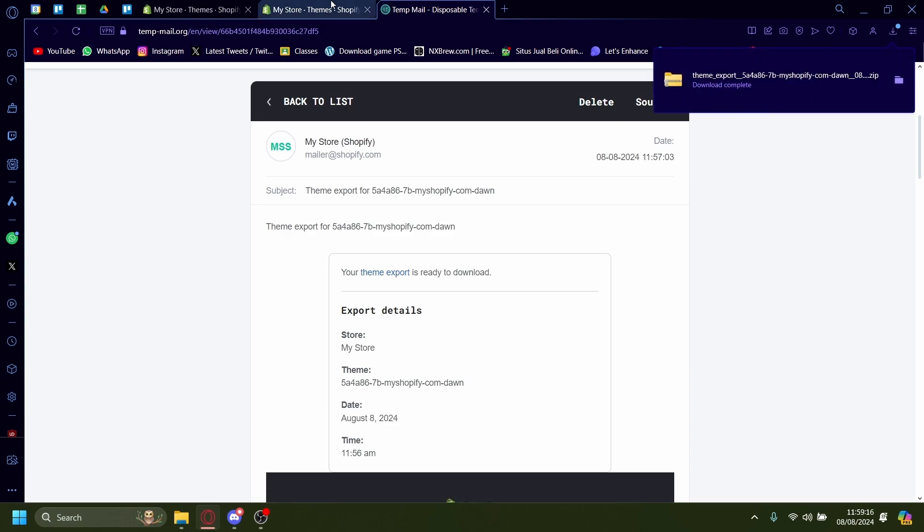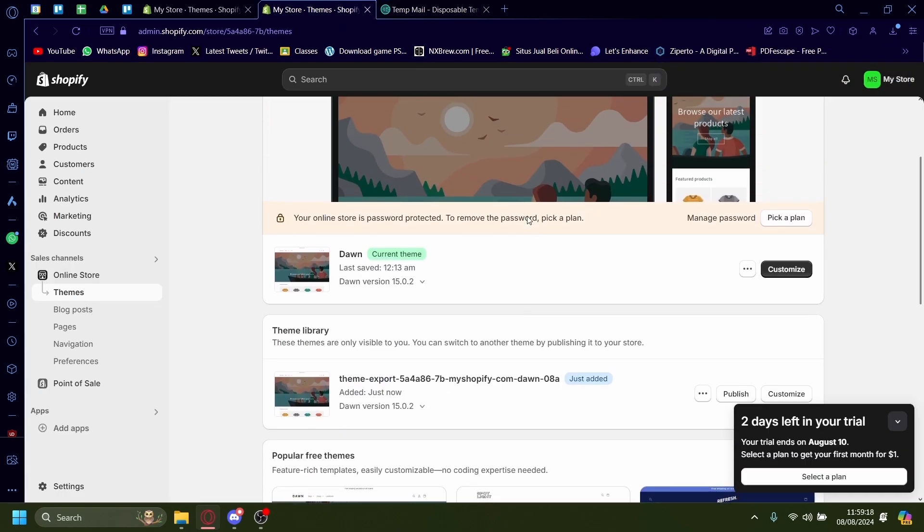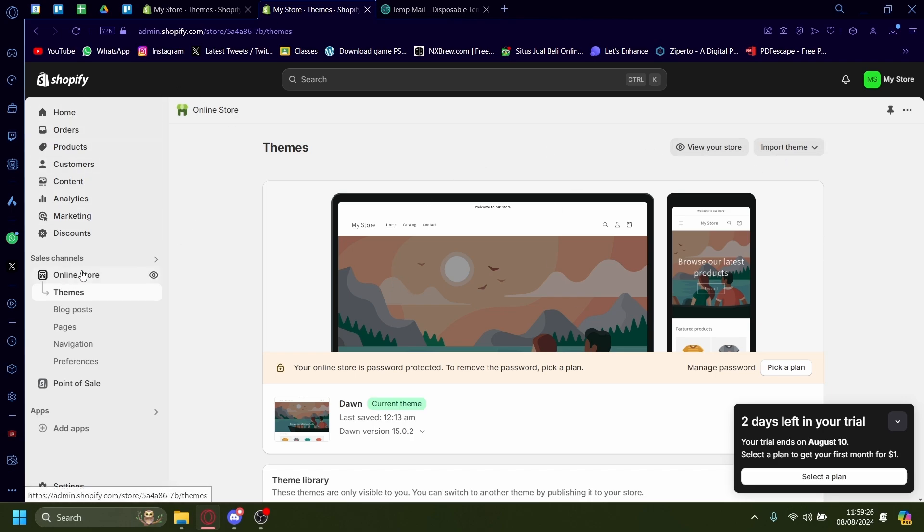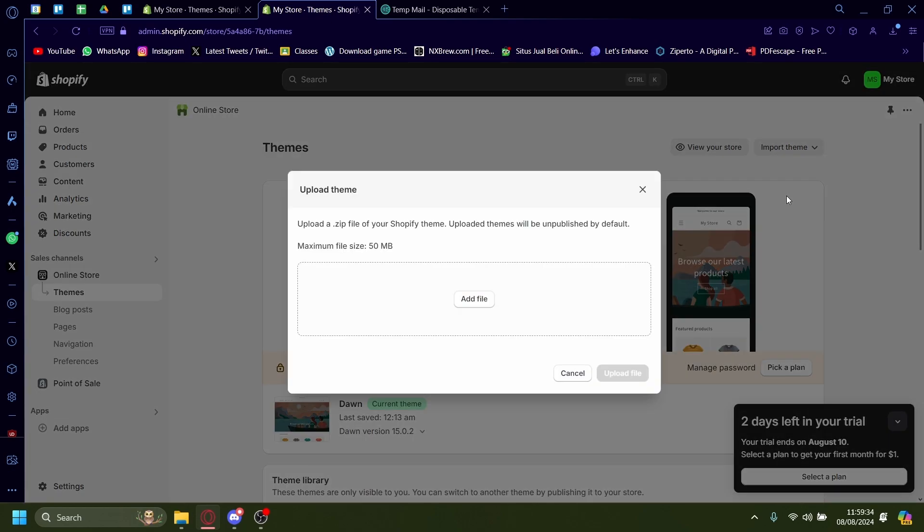go to your new store that you want to copy the theme onto. Press on import theme. By the way, this menu is from the Shopify admin dashboard on the online store and then on the themes. Go to import theme and then press on upload zip file.